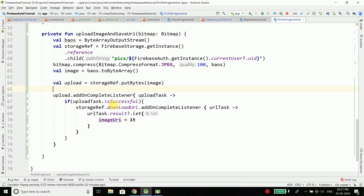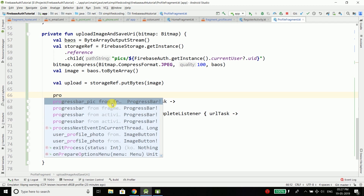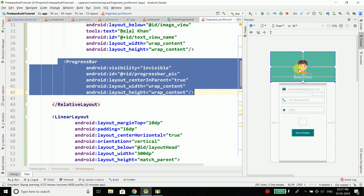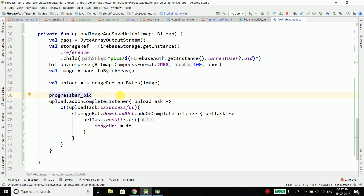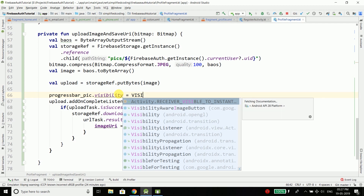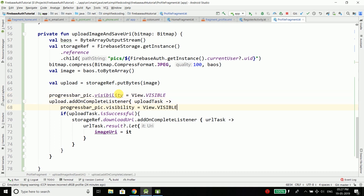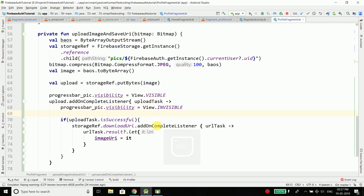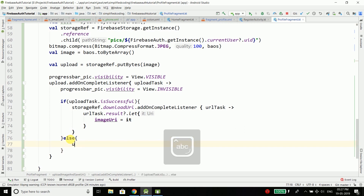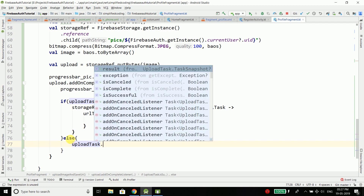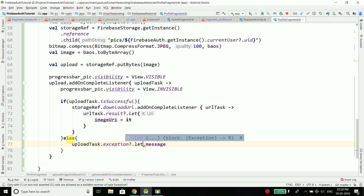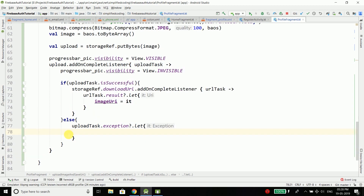To display the progress bar while the image is uploading, set progressBarPic.visibility = View.VISIBLE before the upload, and when the task completes make it invisible again. In case of any error, display a toast with uploadTask.exception?.message.